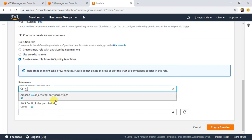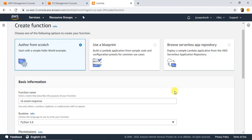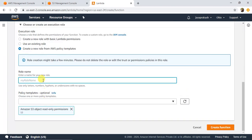If you search for S3, you will find the Amazon S3 Object Read Only permissions — select that. We are going to add that template to our role. Give the role a name — I'm going to name it 'lambda', but you can name it whatever you want. That covers the permissions. Click on Create Function.